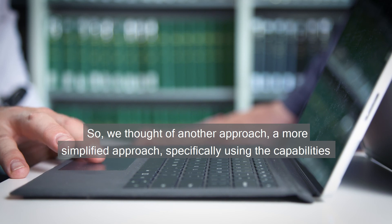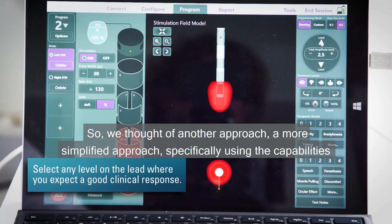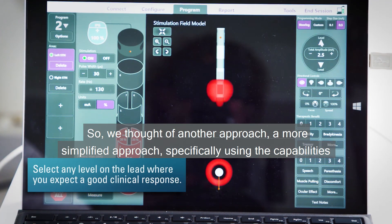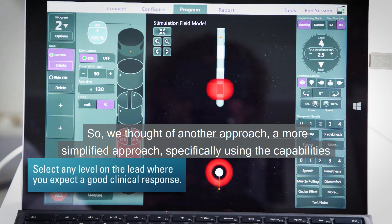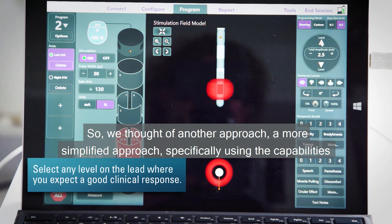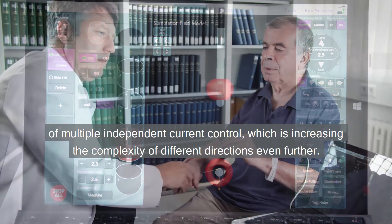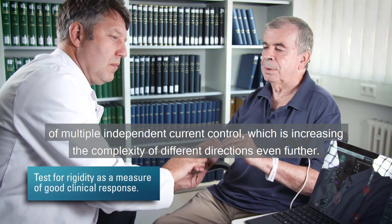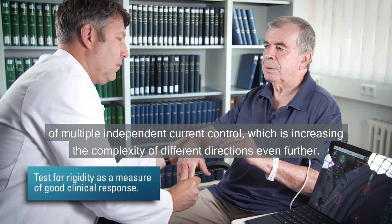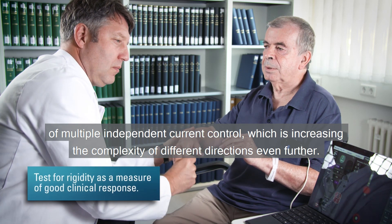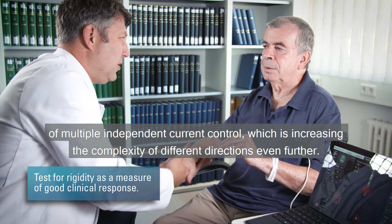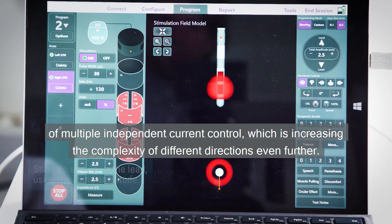So we thought of another approach, a more simplified approach, specifically using the capabilities of multiple independent current control, which is increasing the complexity of different directions even further.